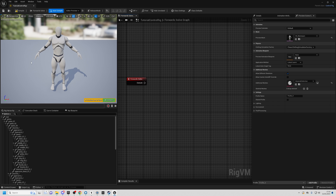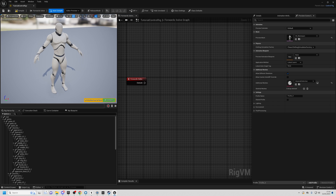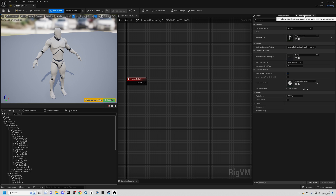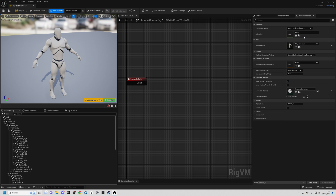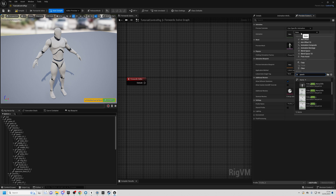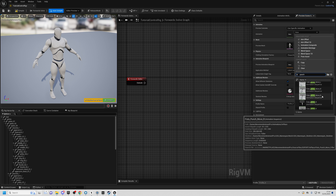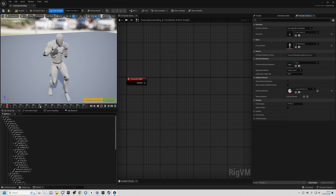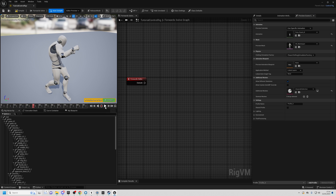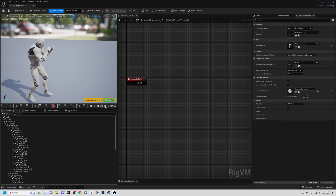Firstly, we want to be able to see the animation play out in this viewport. Go to the Preview Scene Settings at the top right, under the Preview Controller dropdown, and select Use Specific Animation. You'll see a list of animations below — select your animation. I'm going to use Fist Punch R. Now you've got a timeline you can scrub through or press play to loop the animation. This animation comes from the Movement Animset Pro.